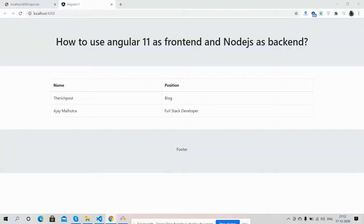Hello friends, how are you? Welcome back to my channel. This is Ajay. Hope you all are doing good. In this video, I'm going to show you how to use Angular 11 as a frontend and Node.js as a backend.